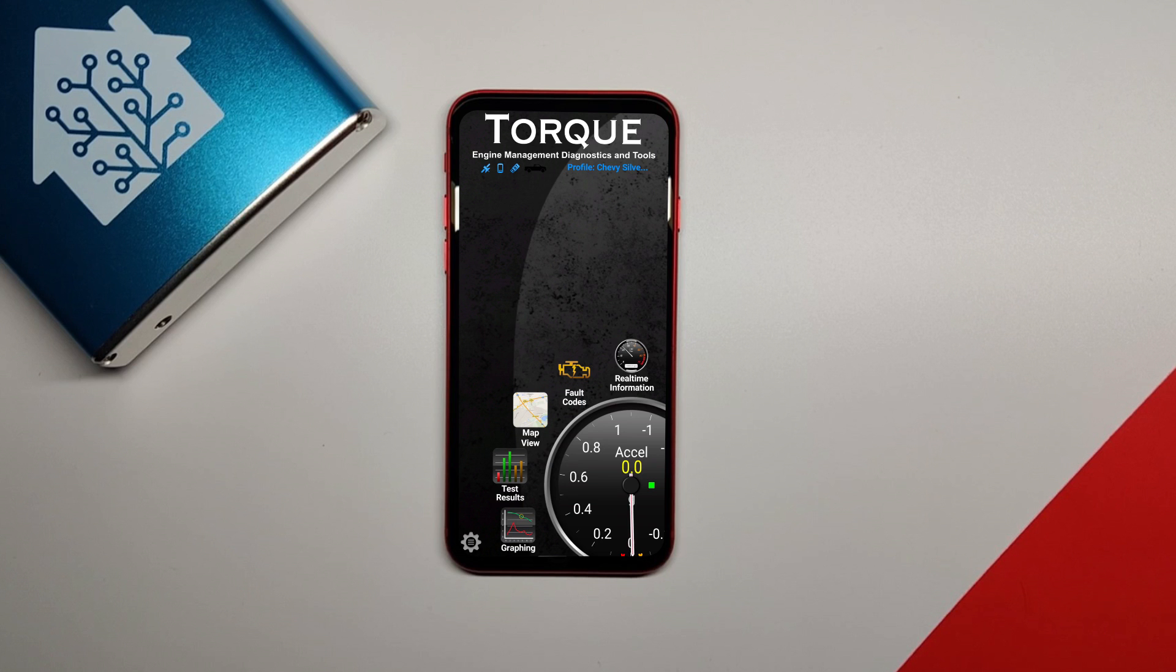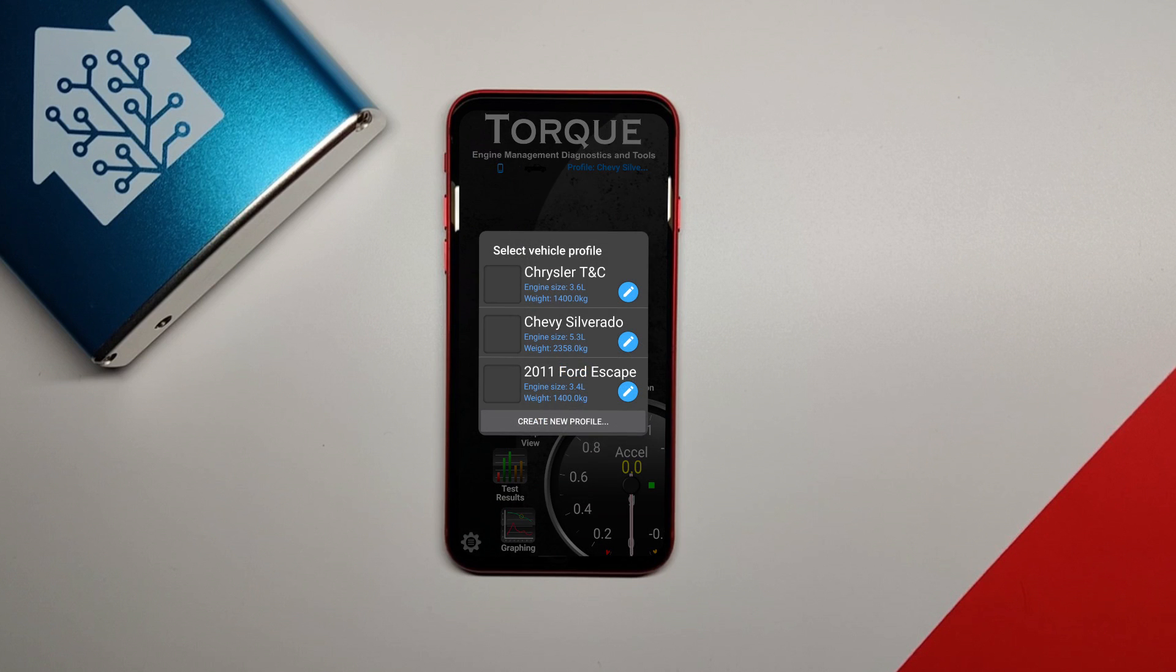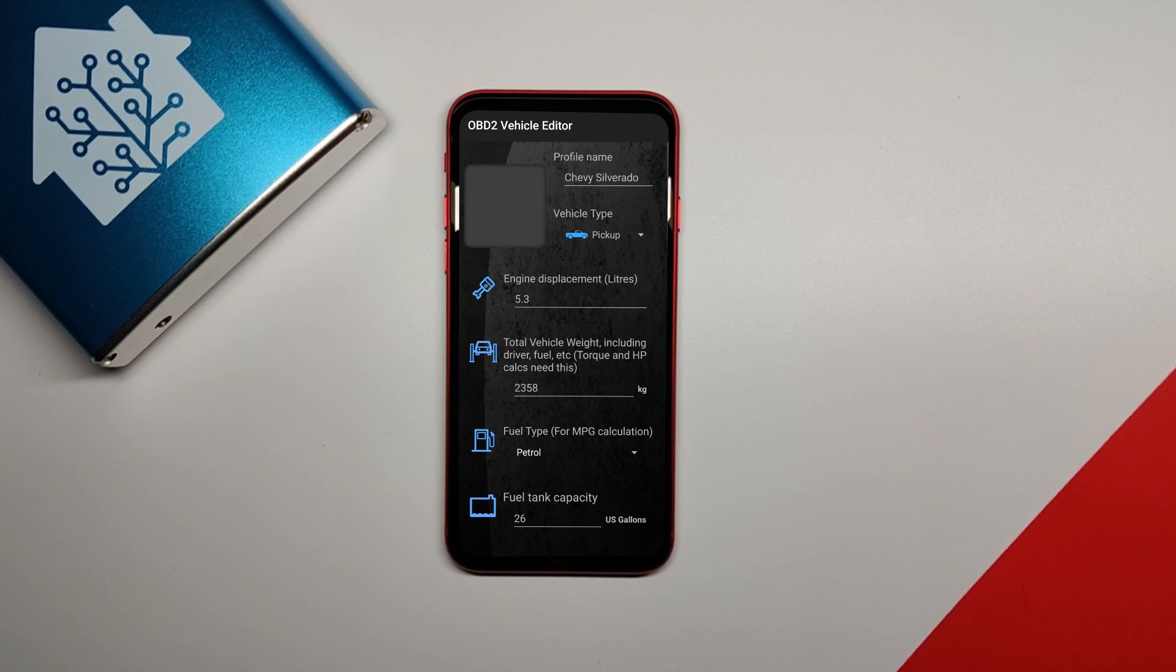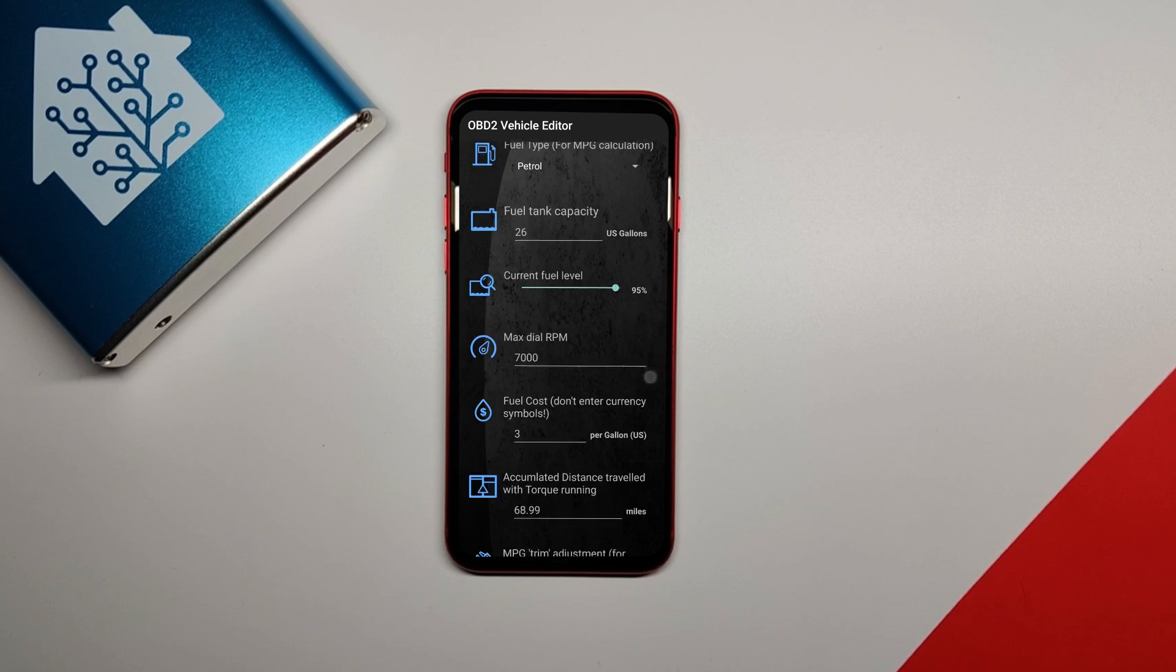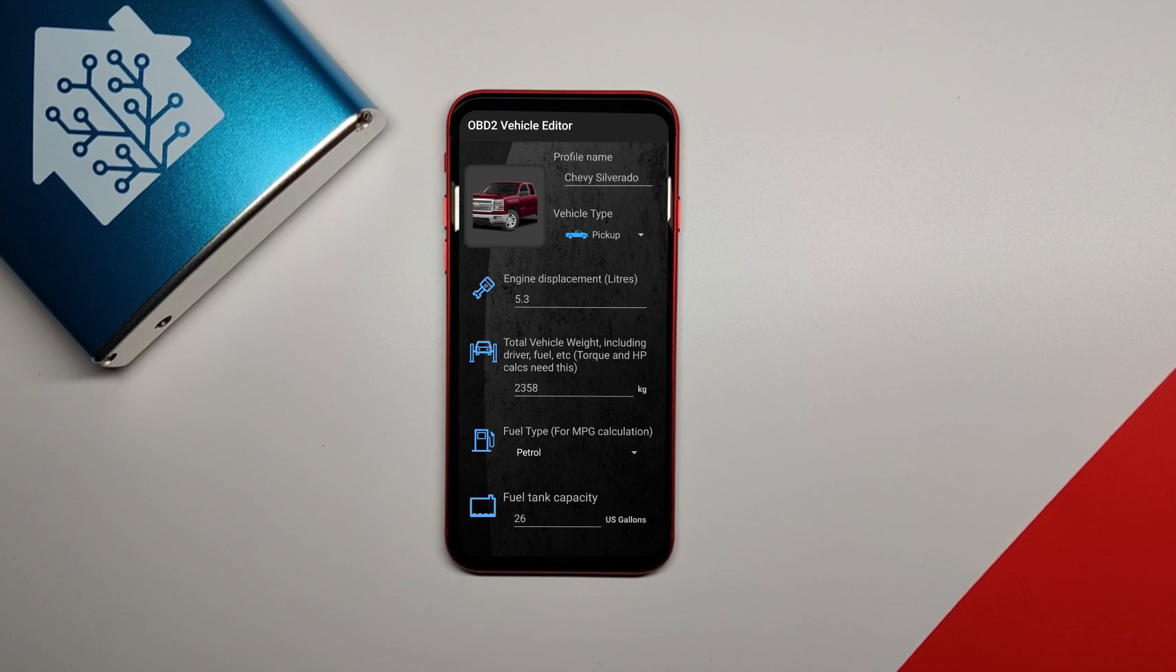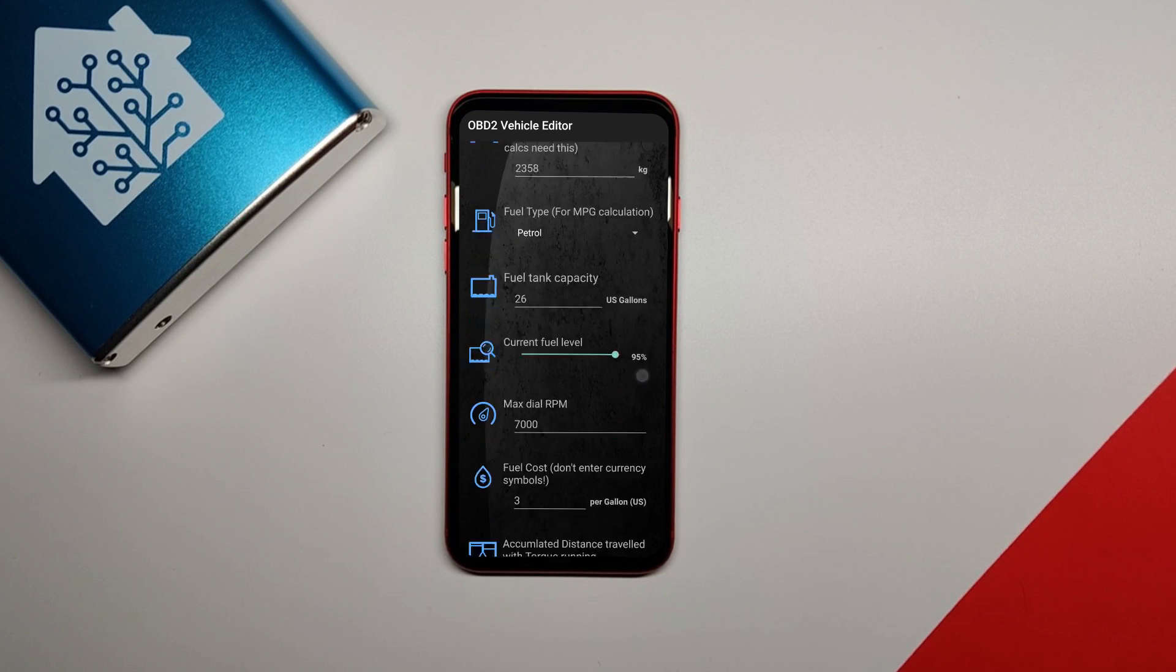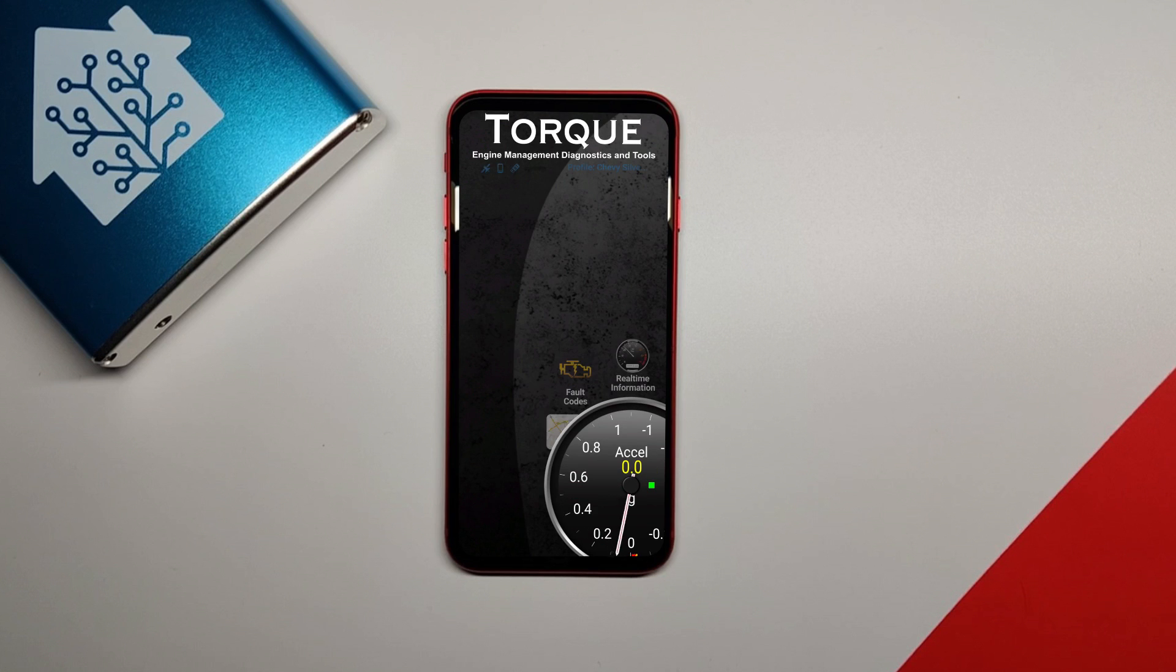Next, you need to get the Torque OBD2 app from the Google Play Store. Open the app and set up your vehicle profile if you haven't done it already. Go through and input the correct settings in the profile. These settings will affect the calculated values that Torque logs. For example, make sure you fill your tank all the way and then set the fuel level to 100% to have accurate fuel readings. You'll have to figure out how to connect the reader to the Torque app on your own but it's easy if you bought the one I have.